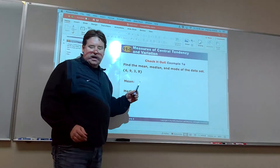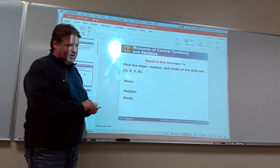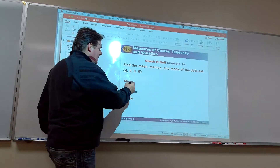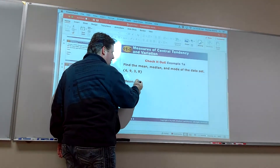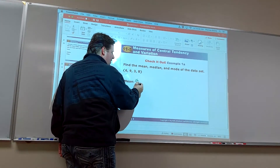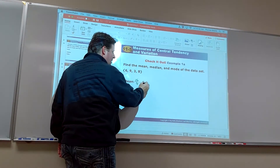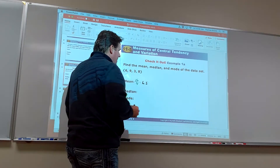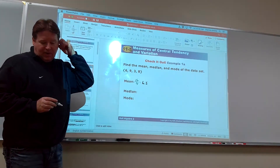For this example, if we're going to find the mean, we add these up. I get 26, and if I divide that by 4, that gives me 6½ as the mean.